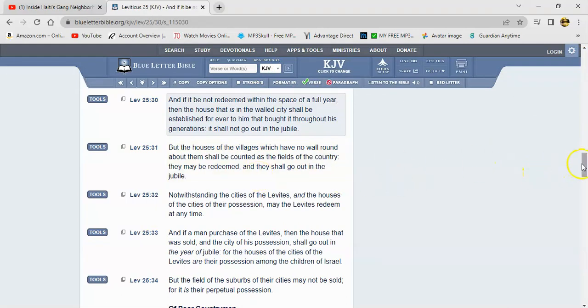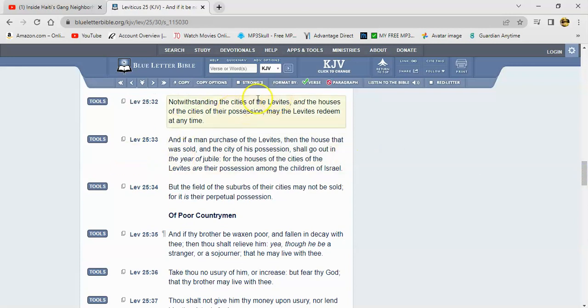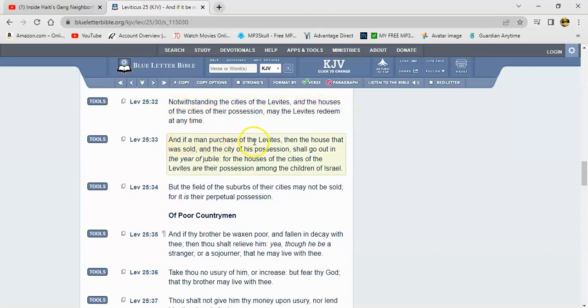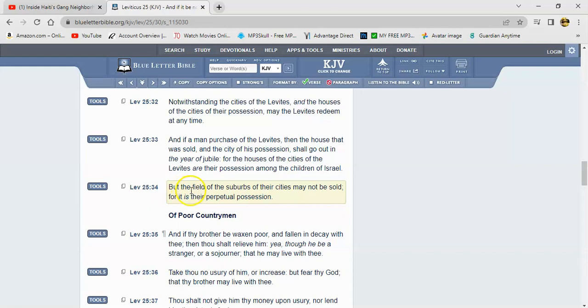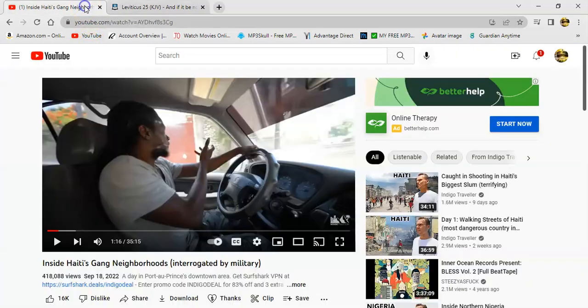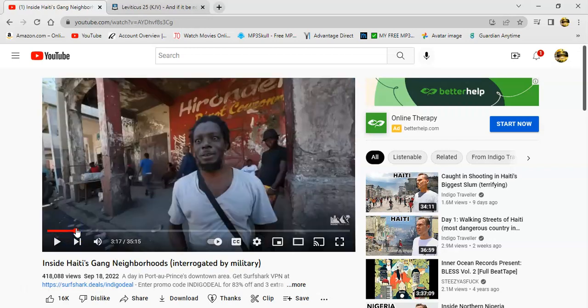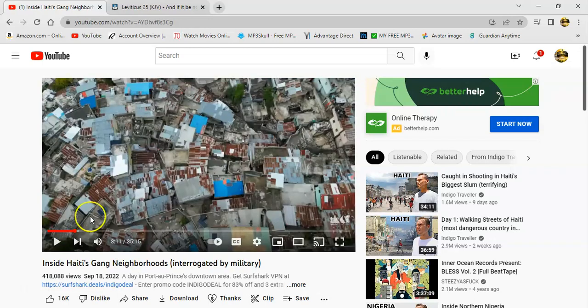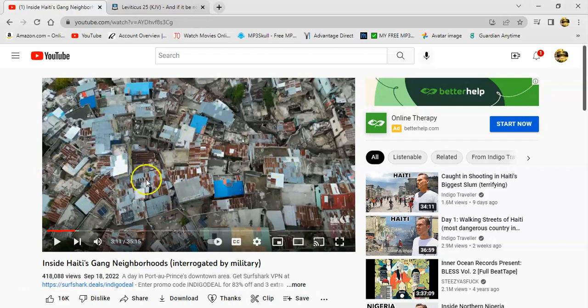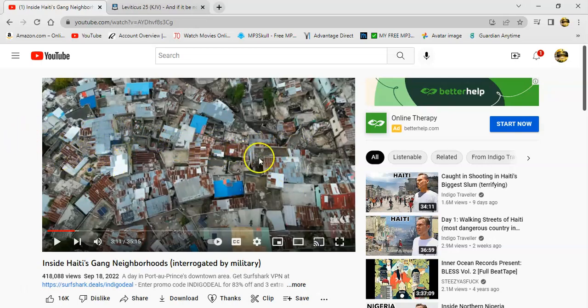Let me get Leviticus 25, I think it's around 30. Leviticus 25 and 32 says, notwithstanding the cities of the Levites and the houses of the cities of their possession, may the Levites redeem at any time. And if a man purchase of the Levites, then the house that was sold in the city of his possession should go out in the year of jubilee. For the houses of the cities of the Levites are their possession among the house of Israel. But the field of the suburbs of their cities may not be sold, for it is their perpetual possession. So they had the suburbs man. But now look how they live now. Shit is filthy, it's trash. Look at this shit man. This is how they living now. It's because of disobedience man. See, curse shall you be in the city, curse shall you be in the field.